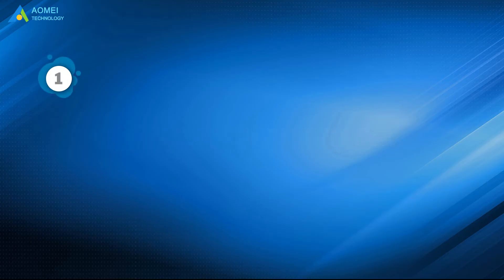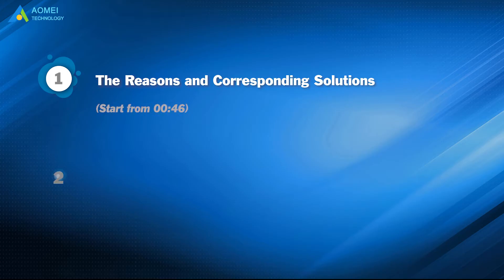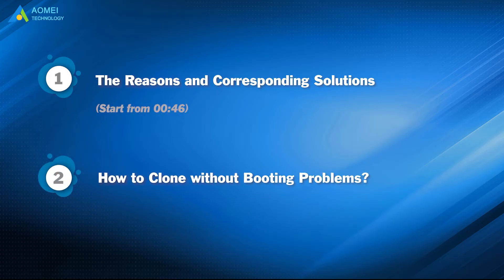Part 1: The reason why cloned SSD won't boot and their solutions. Part 2: How to clone without booting problems.